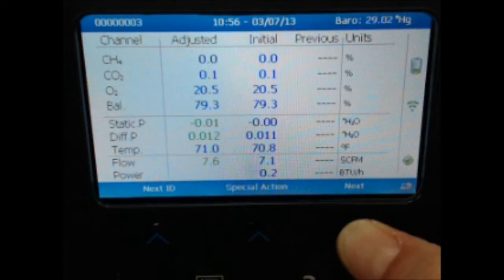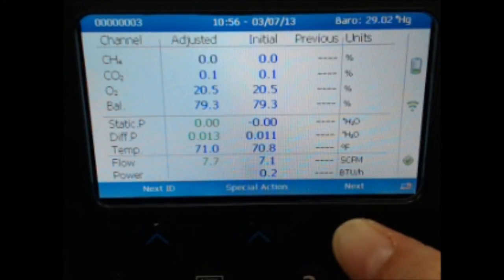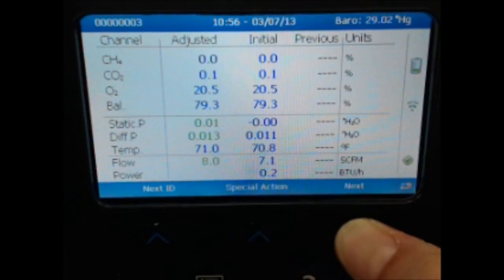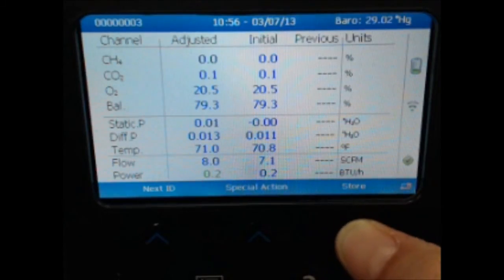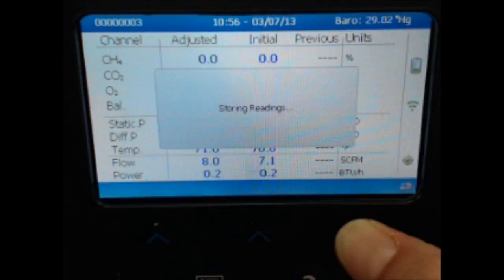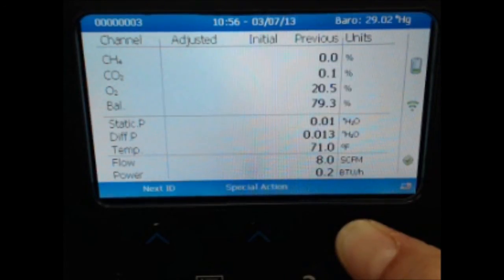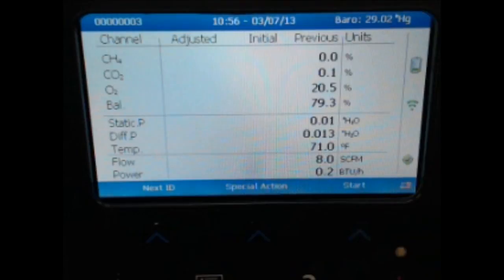The adjusted flow rate value will be shown on the screen. Once this has stabilized, select next to continue. At this point, you can store the reading by selecting the store function. You have just successfully stored a reading using the GEM5000.